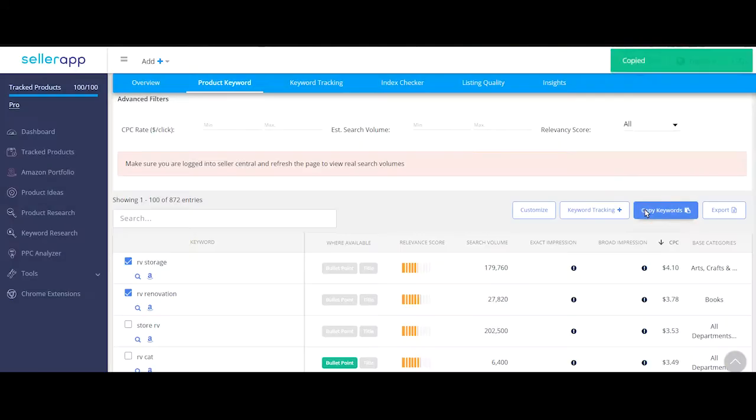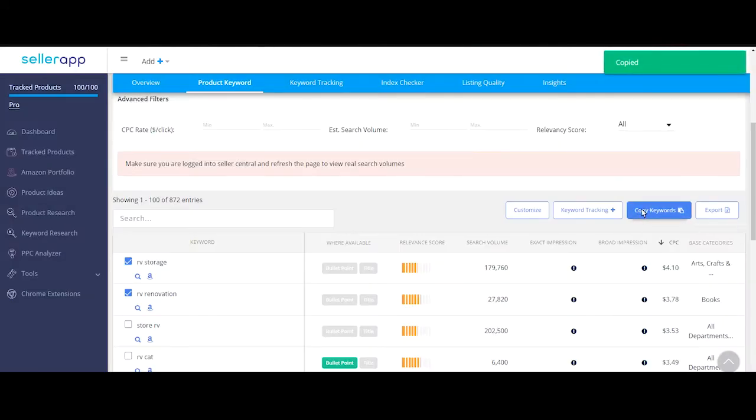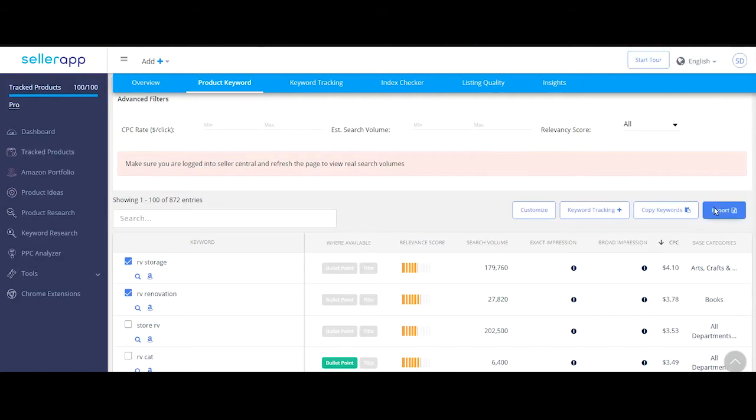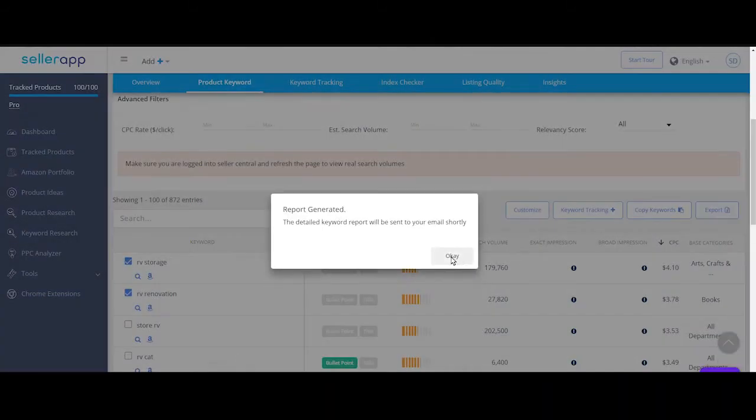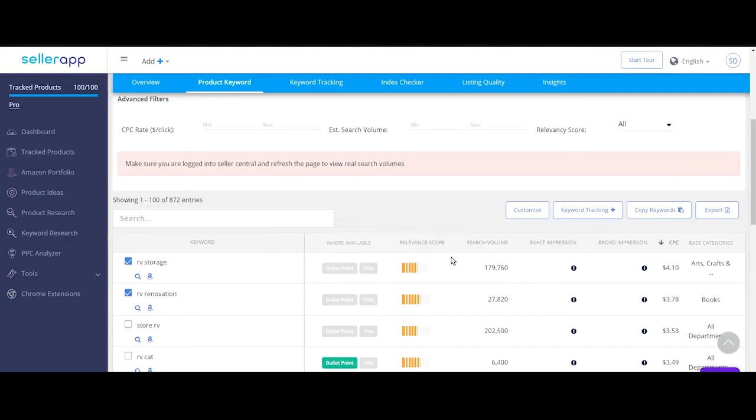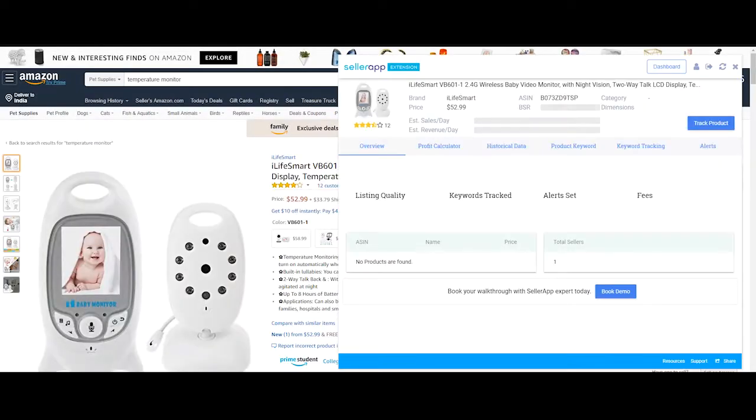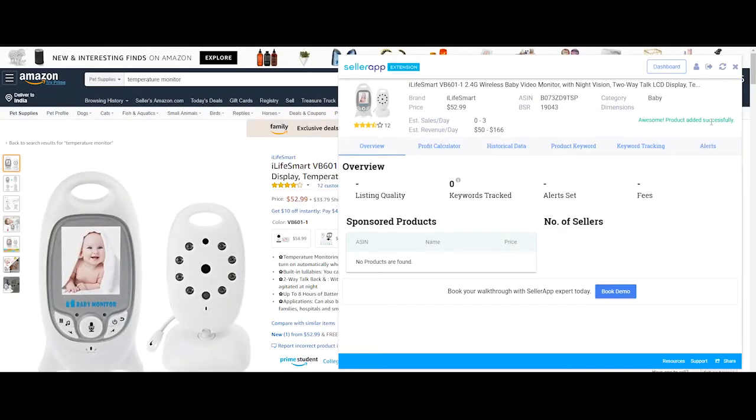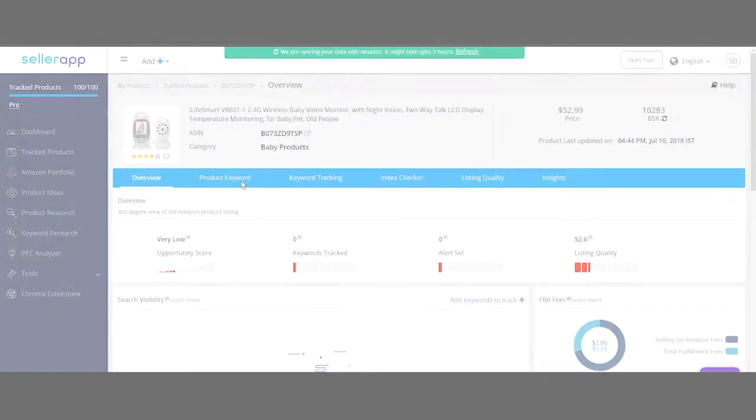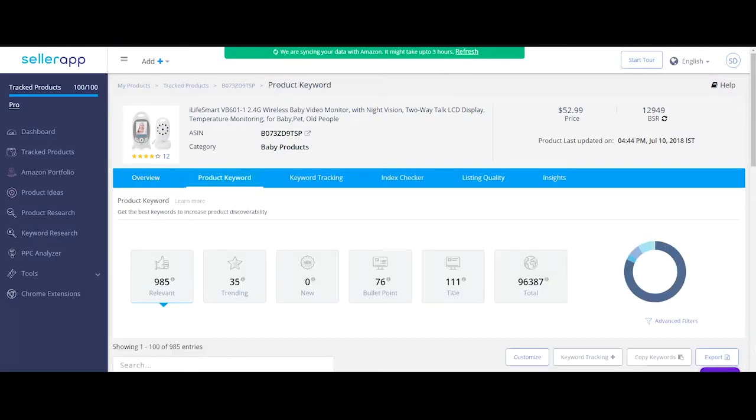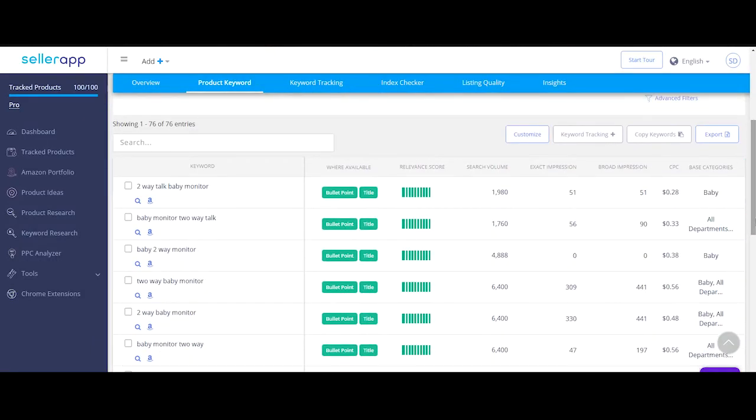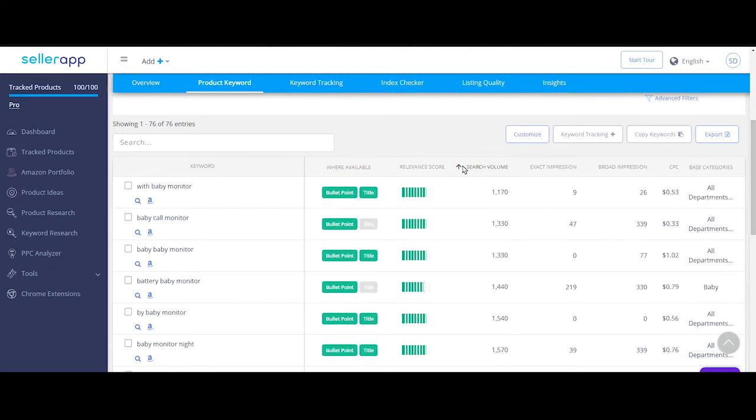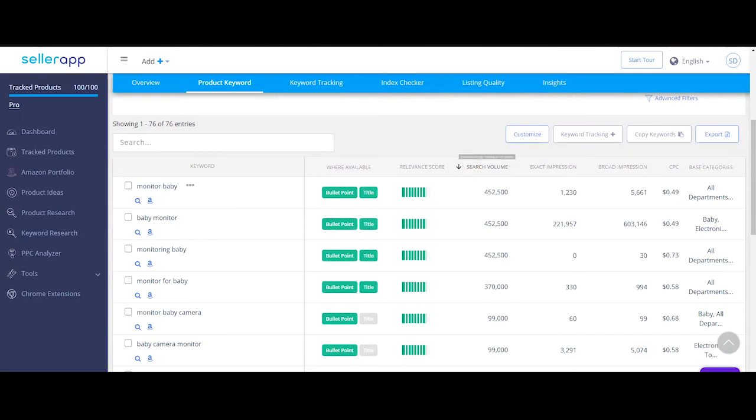Alternatively, to export the entire list of keywords as CSV, click on export. This very feature can be used to look up keywords of competitor ASINs as well. All you have to do is track your competitor ASIN, open up the product keyword feature, click on title or bullet points to get the whole list of keyword phrases used in their listing, and pick out the keywords with highest search volume to maximize your search visibility on Amazon.